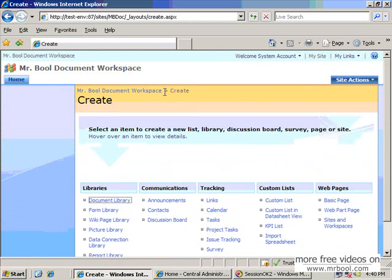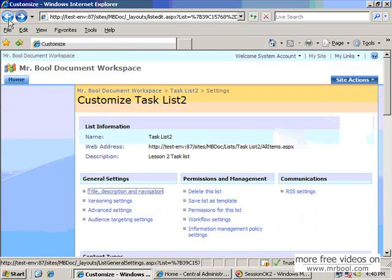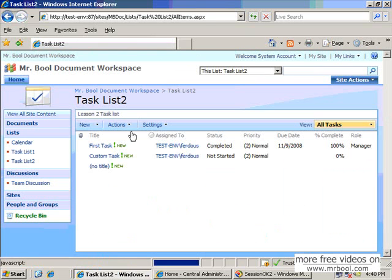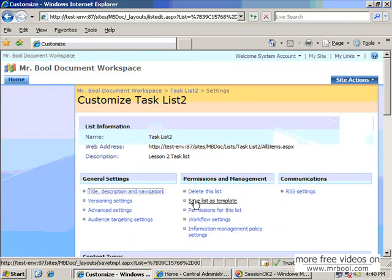Now I will show a little bit on how to create a template with this list. You can create different lists because maybe you need four or five lists with the same configuration. For this, you do not need to do the same thing again and again. So for this, you have to go to list settings and here you can see the save as template option. So there will be a created template.